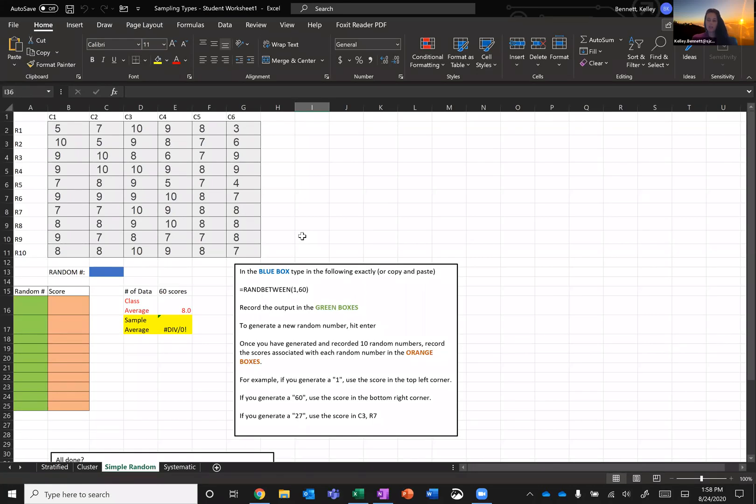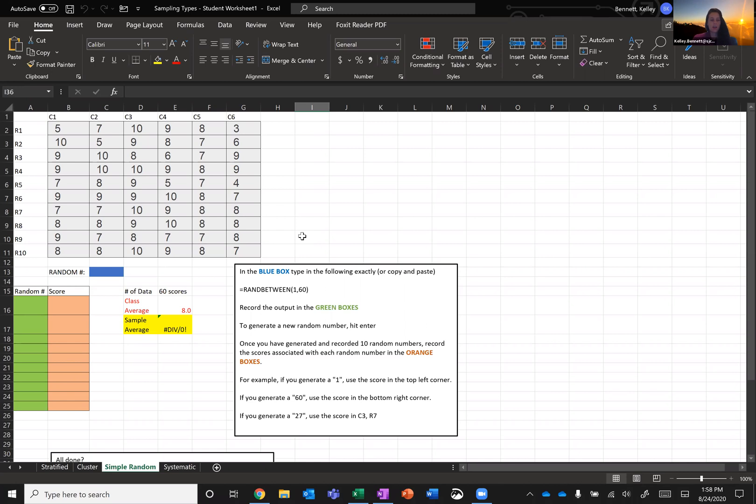Remember that a simple random sample is one where every piece or every person in the population has an equal chance of being chosen. So here we have some data in the gray area, in the gray box, which are numbers between 1 and 10.